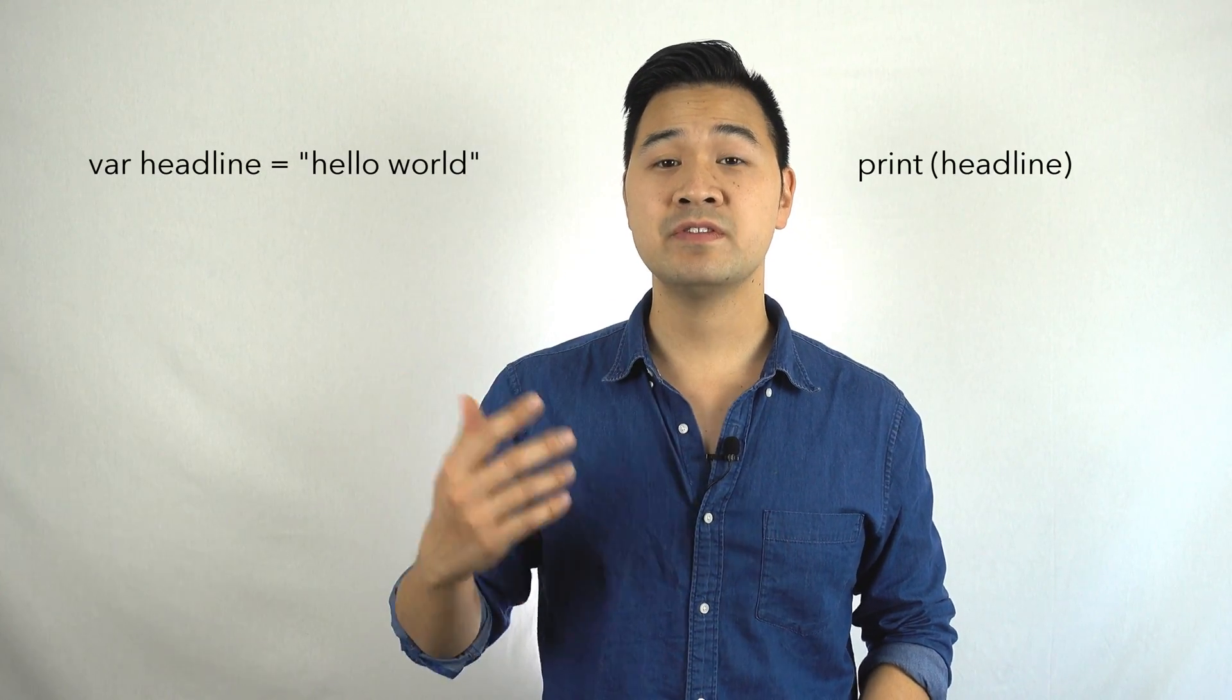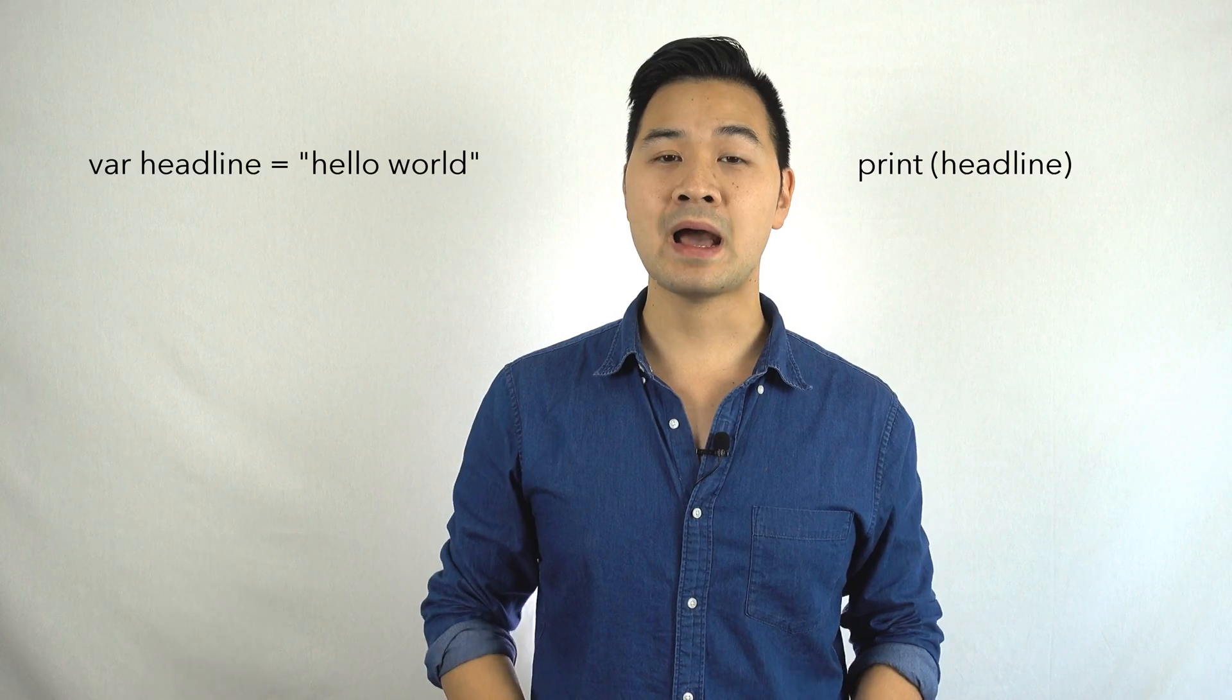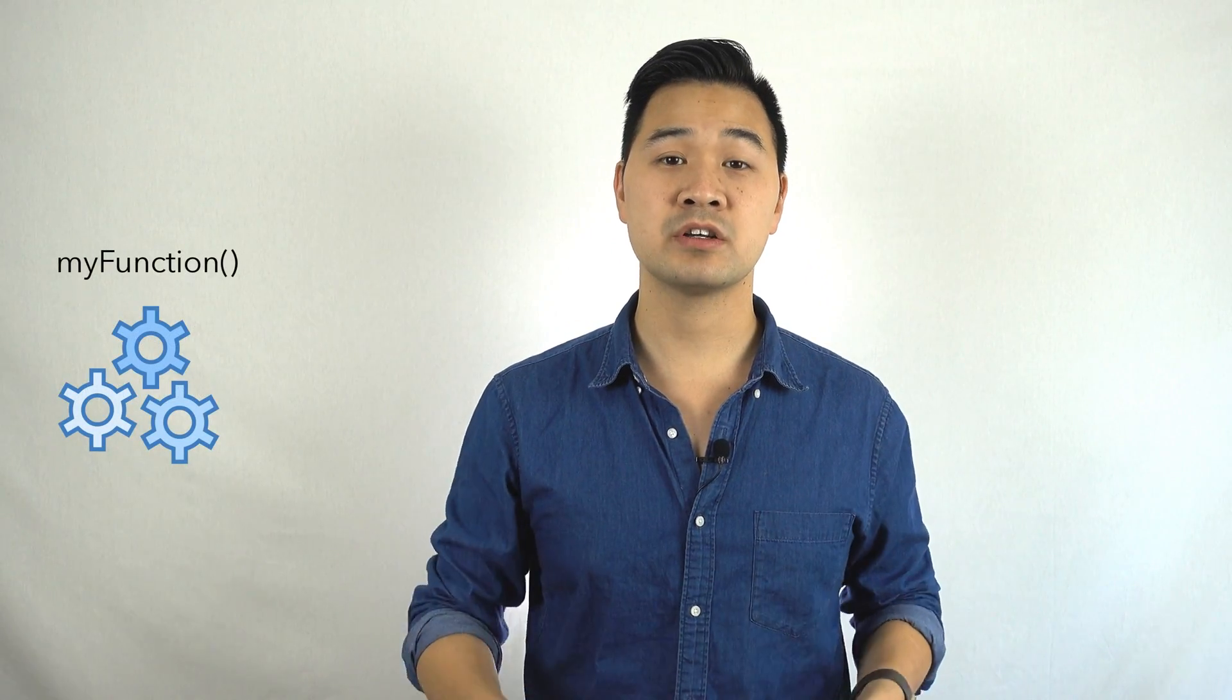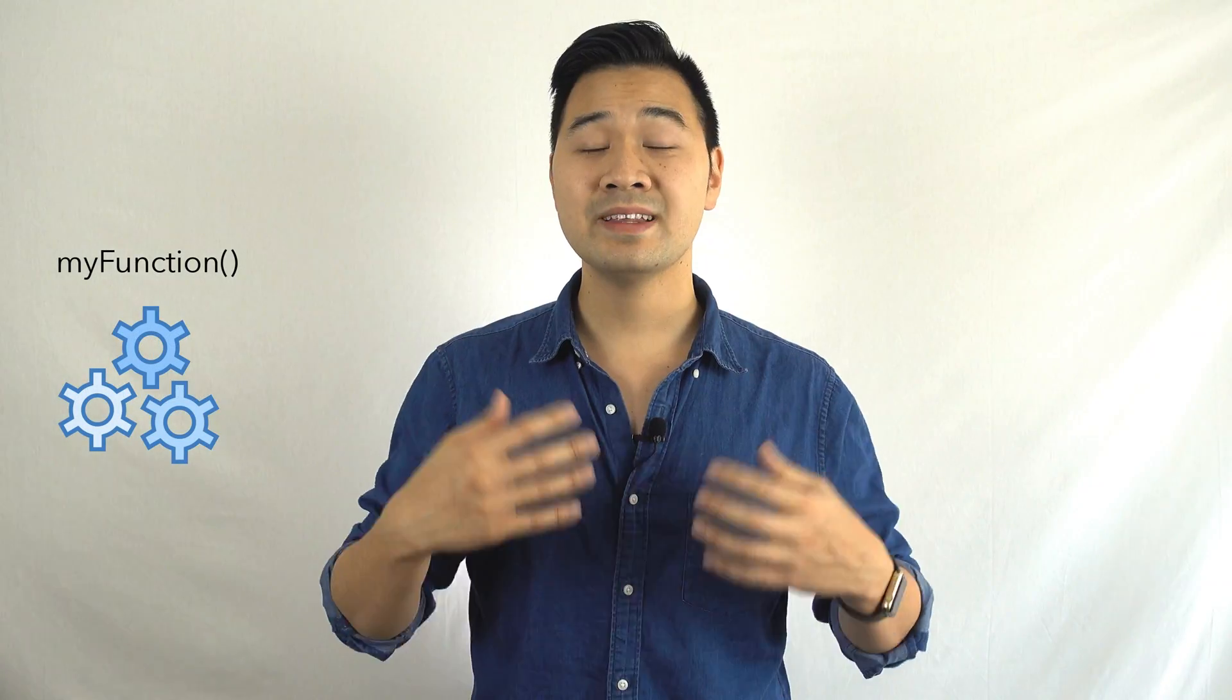Hi, welcome to lesson 7. In the previous lessons you learned about some basic Swift code and how to organize that code into executable blocks called functions. In this lesson you're going to learn how to organize and group those functions together into what's known as a class.